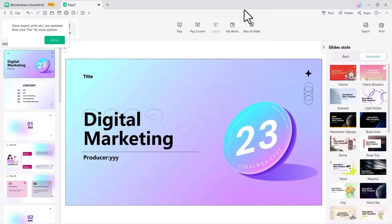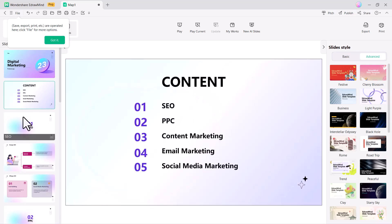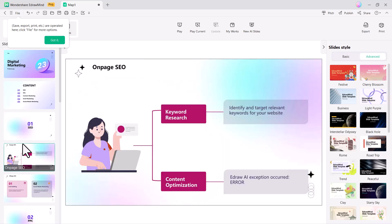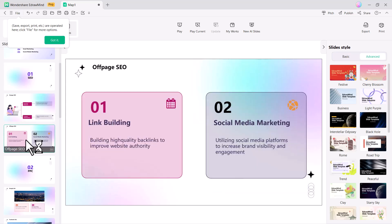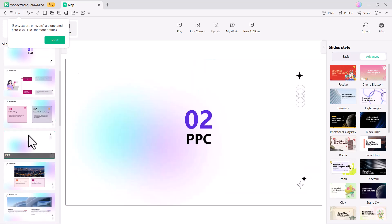Once the process is complete, you'll see that AI-generated slides have been created with just a few clicks based on your chosen topic.